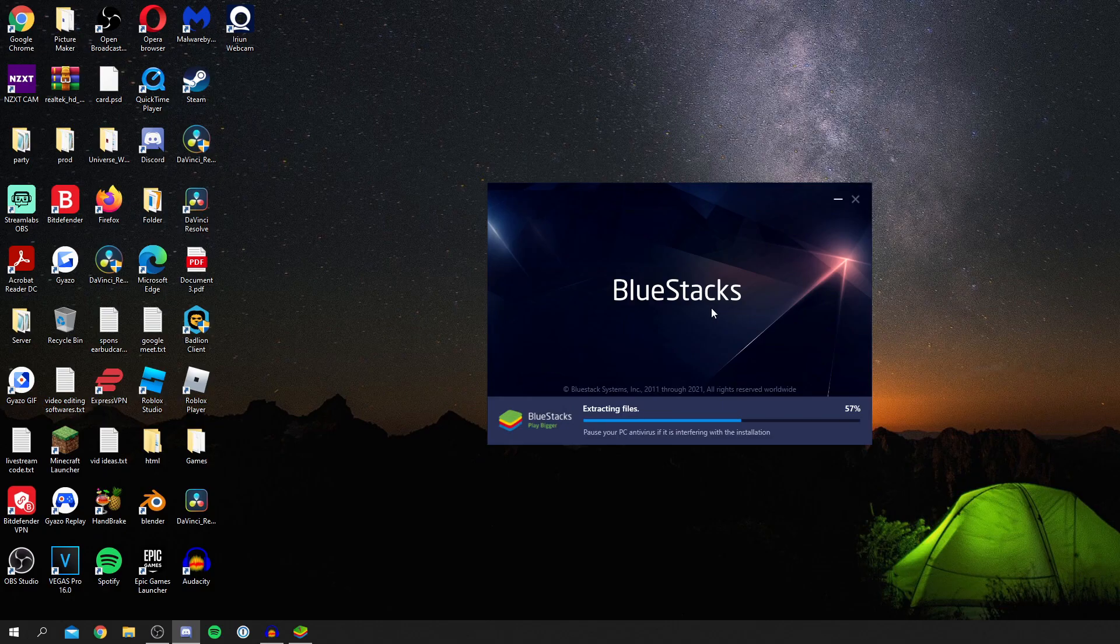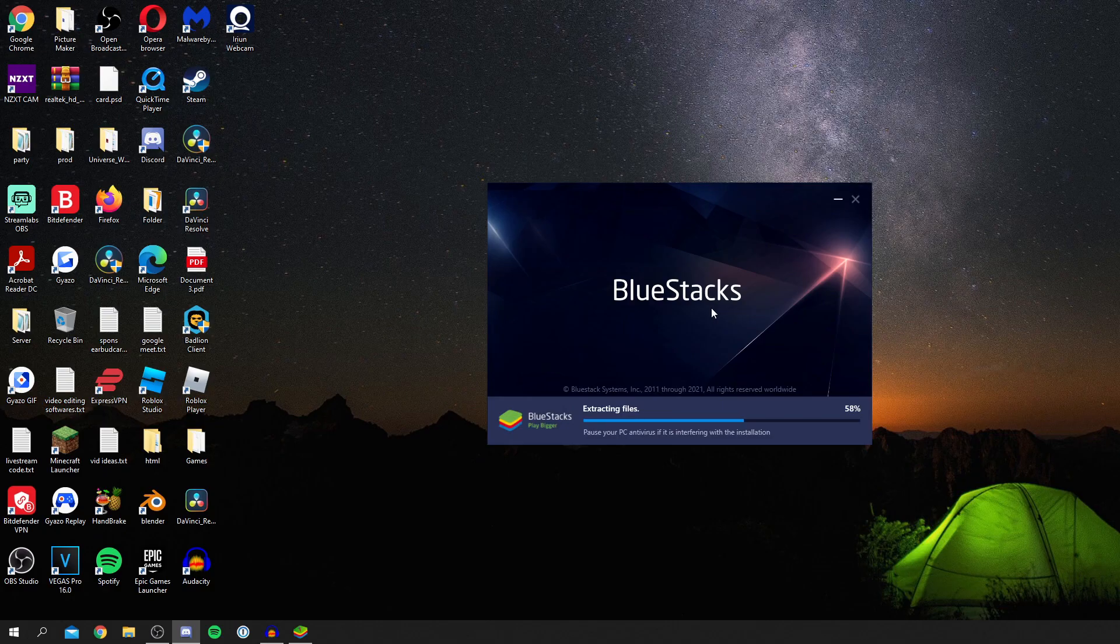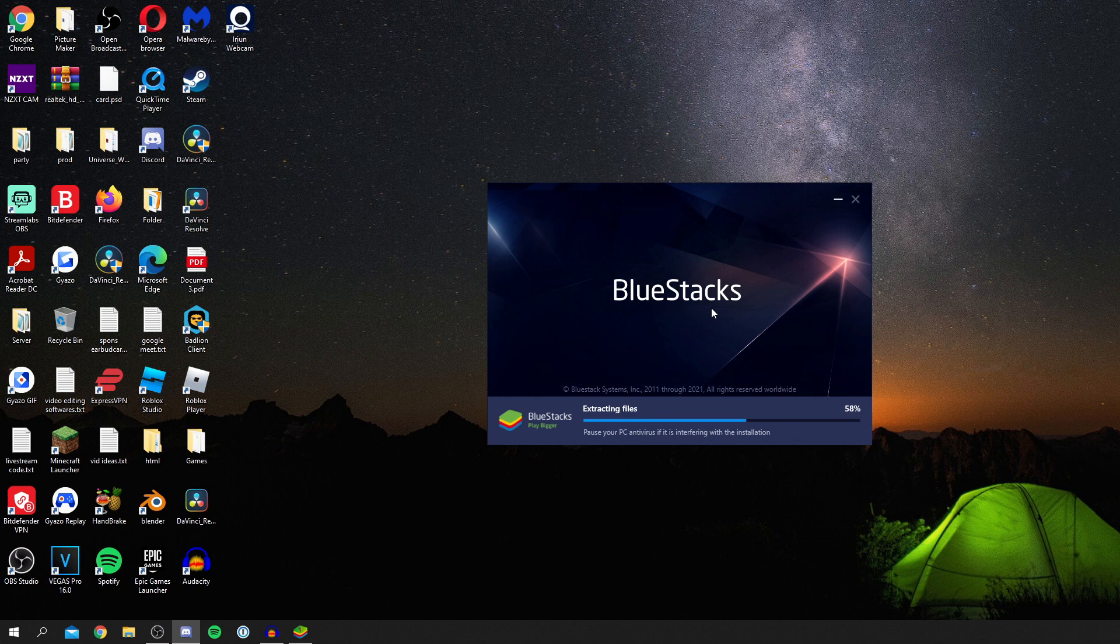Now BlueStacks is extracting the files, so we need to continue to wait. This process may take a few more minutes.